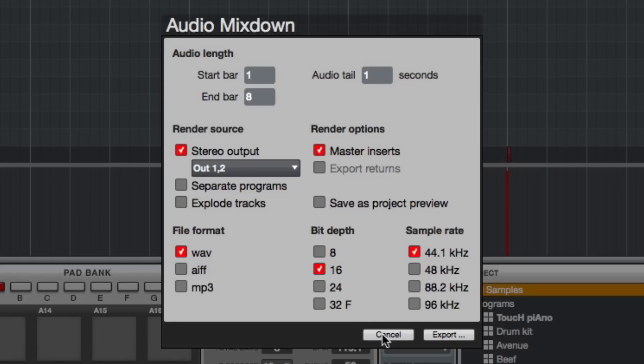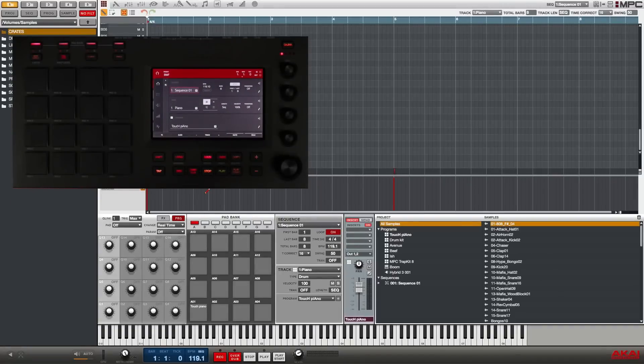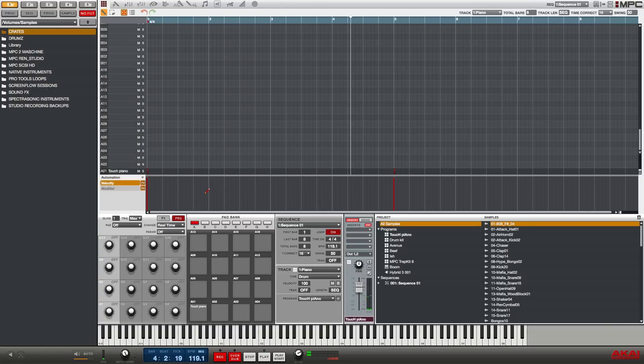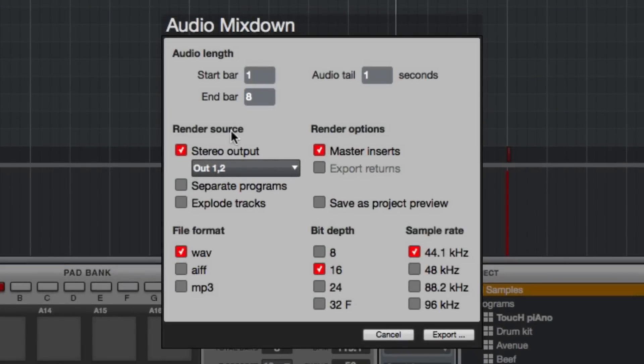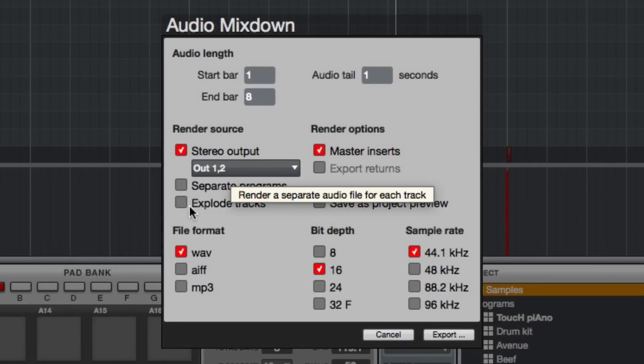Let me back out of this for a second and just play the sequence. So this is the same track that I've been working on for the last several tutorials. So I'm going to go back into my audio mixdown window here and this time instead of a stereo output I'm going to choose explode tracks.